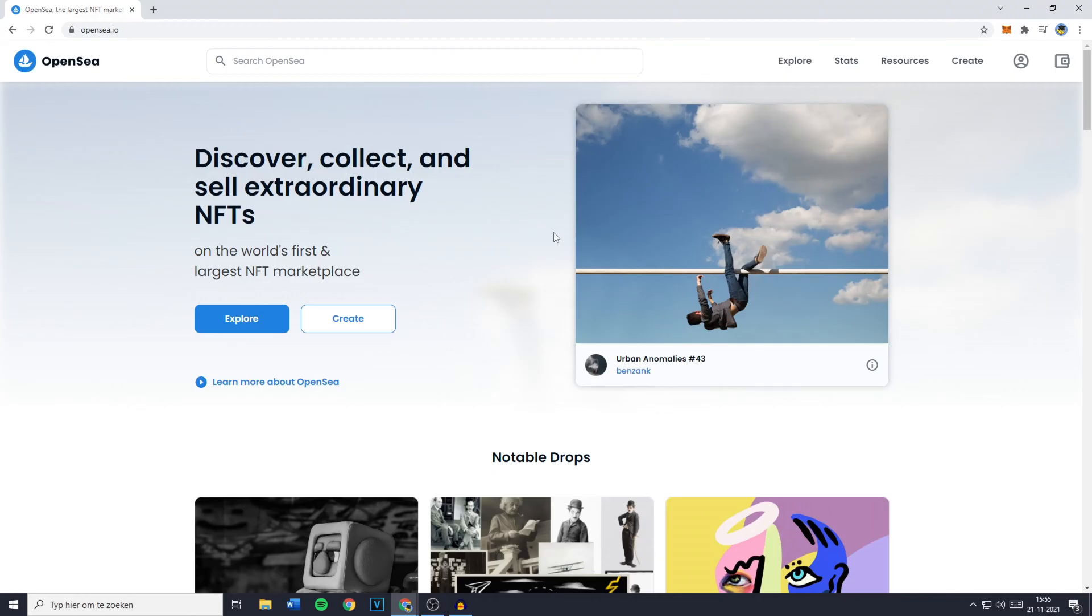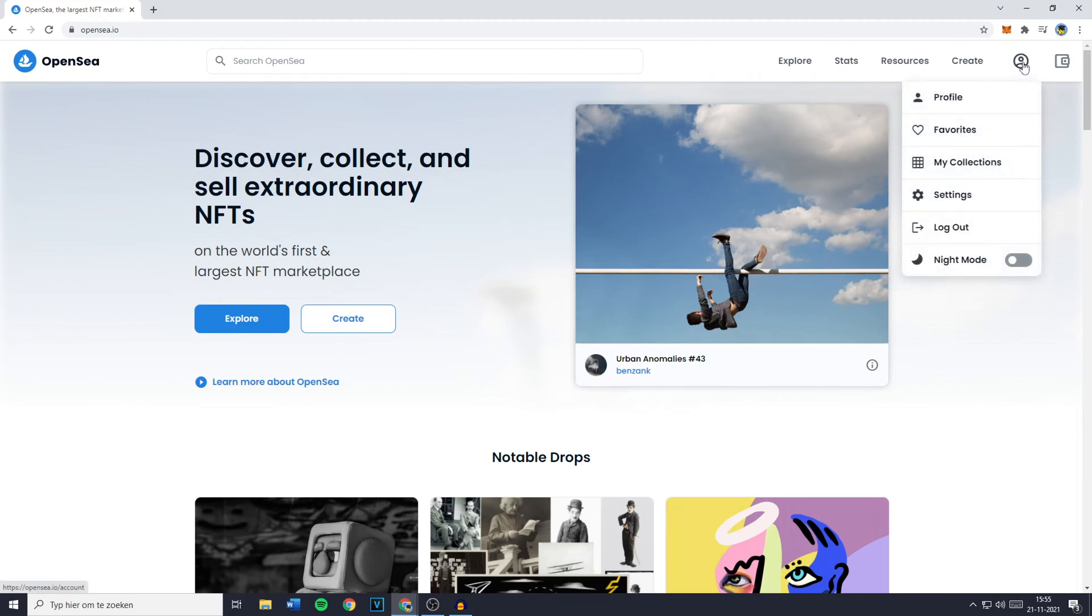And if you want to connect your Trust Wallet to your computer you can go over to OpenSea.io. Again, click on this icon in the top right and you will then need to go ahead and click on profile.